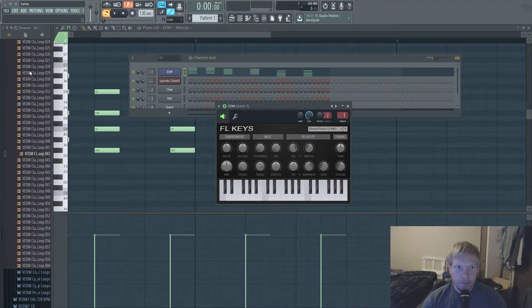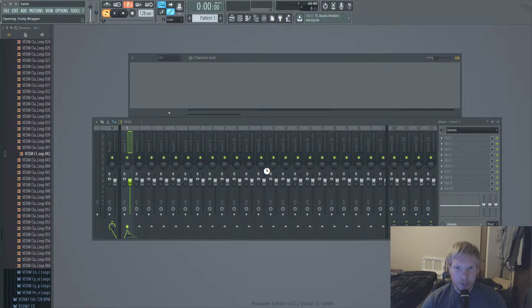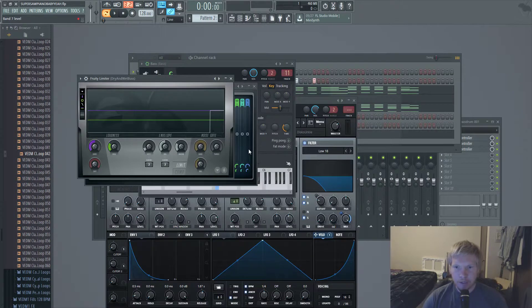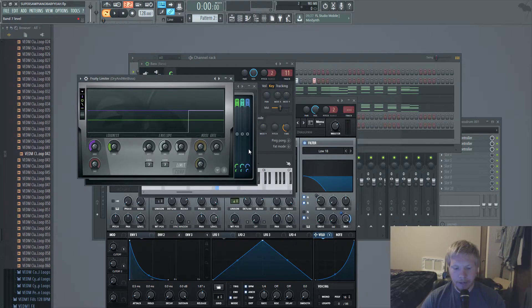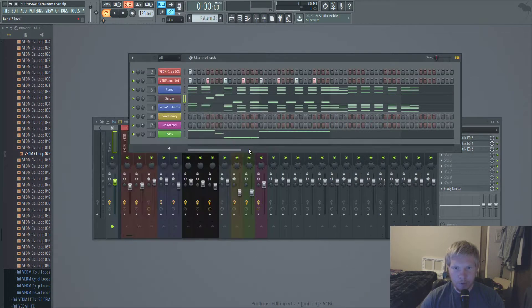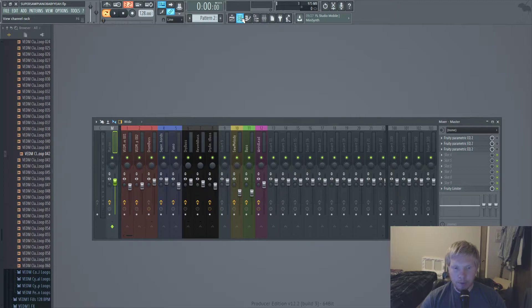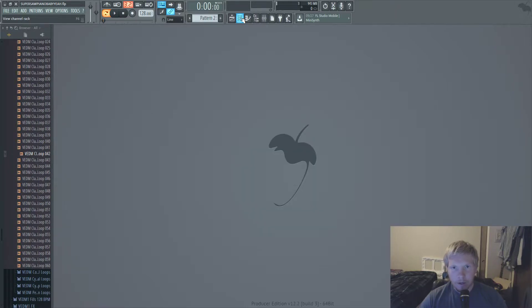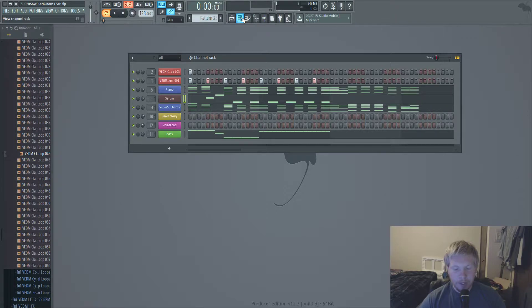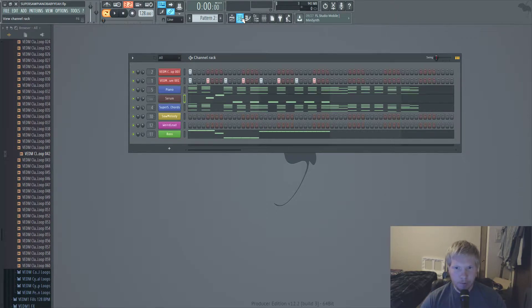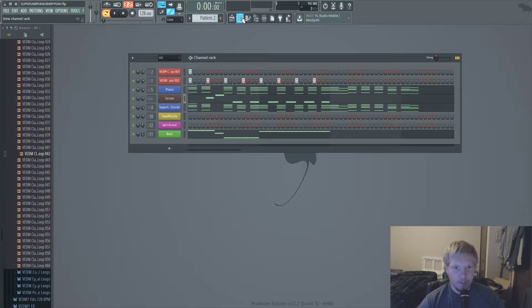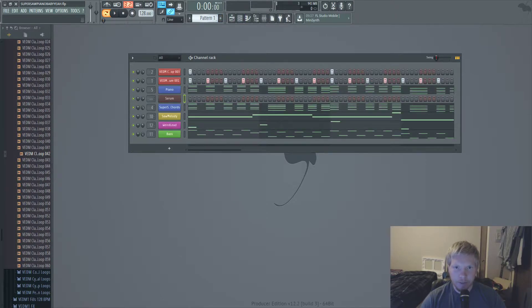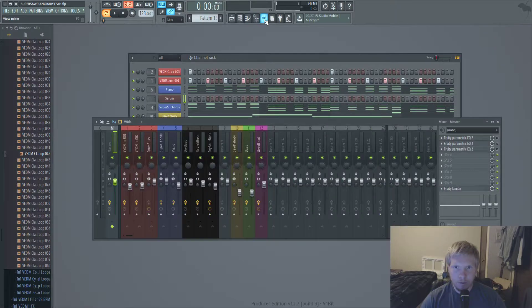What's up guys, I got a pretty good tutorial for y'all today. This is going to be how to layer a piano and a super saw to make a pretty cool sound for chords and stuff. If you already know how to make a piano super saw sound, you might just want to watch this video anyway because I think I go over some pretty cool tricks that not everybody uses.